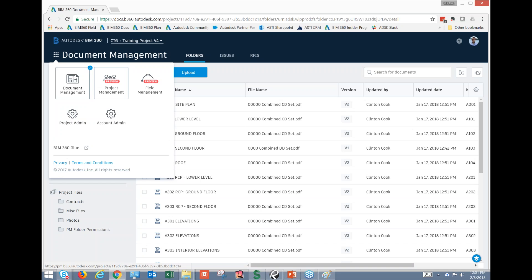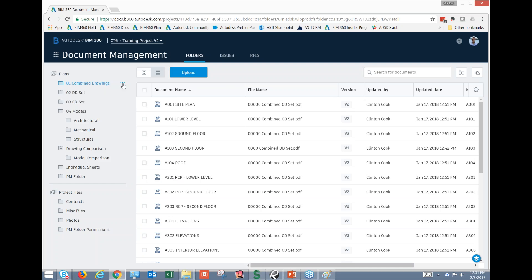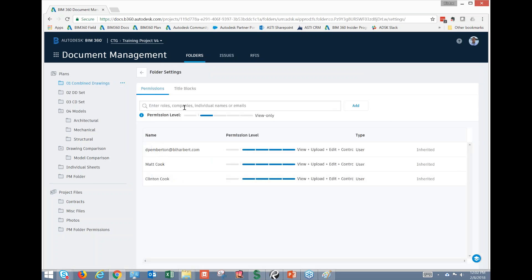Document management is by far the one that's been out the longest and is really starting to be solidified in its functionality. The system is set up to give you a really robust level of functionality with regards to permissions. We can permission each individual folder by role — a project manager can have access, or we can do it by company or by individual email — with options for View Only, View/Upload, View/Upload/Edit, and View/Upload/Edit/Control.